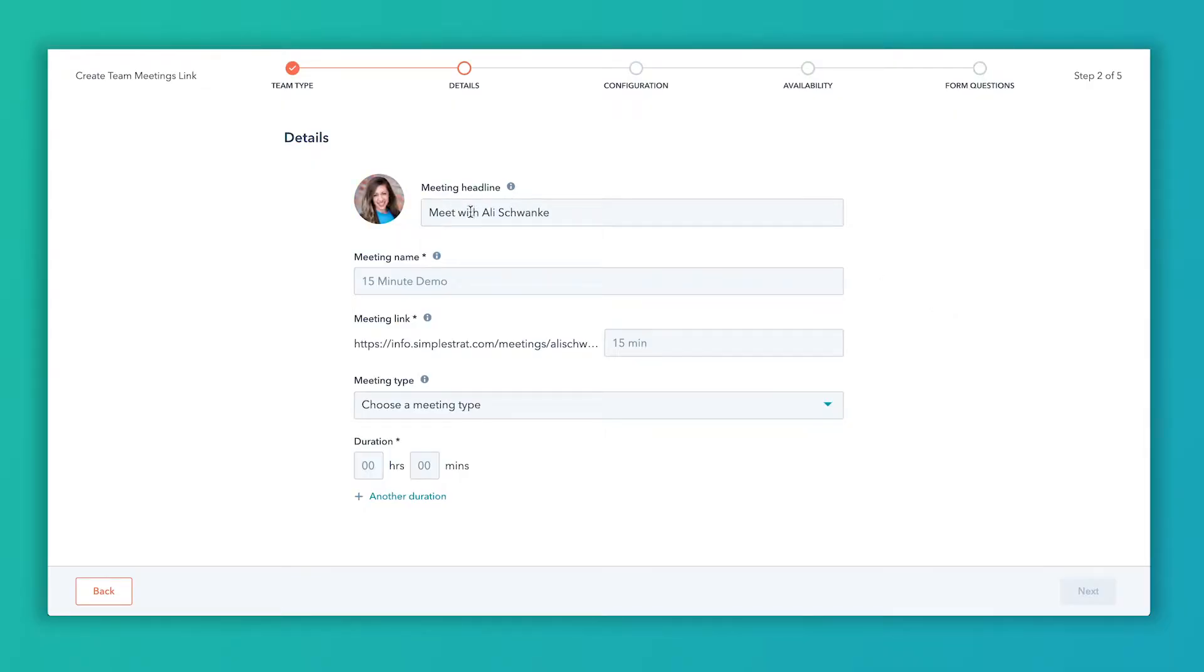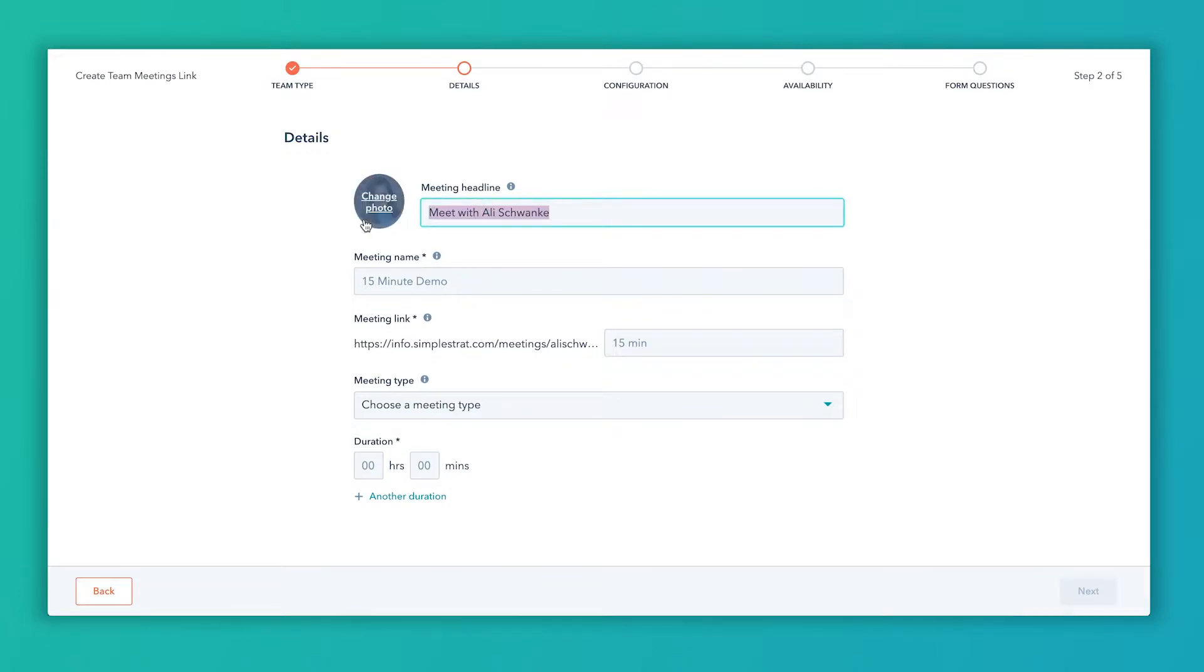Now this meeting headline, this is what shows up to the prospect or the client or whoever is using this meeting link. This is what shows up to them at the top of the calendar. So usually making it pretty straightforward and no-brainer, you know, book a meeting with Tyler and Ally is one option. If this happens to be the round-robin availability, it might just be book a consultation or book an intro call or book a demo. If Tyler and Ally both run, let's say, a marketing analysis meeting, we might say book a marketing analysis and then it's implied that both of us are going to be in that meeting.